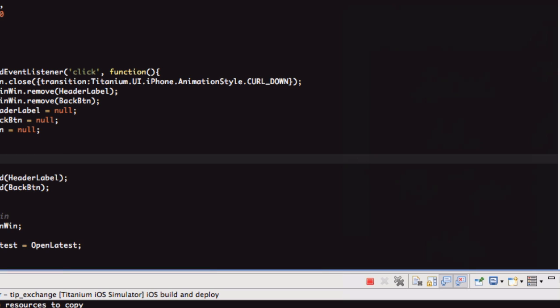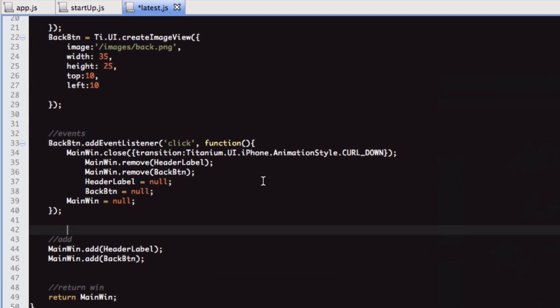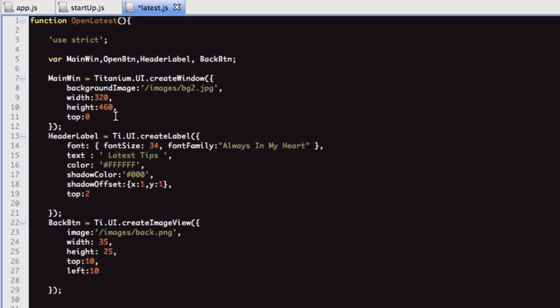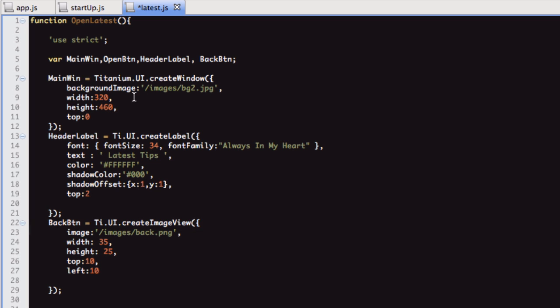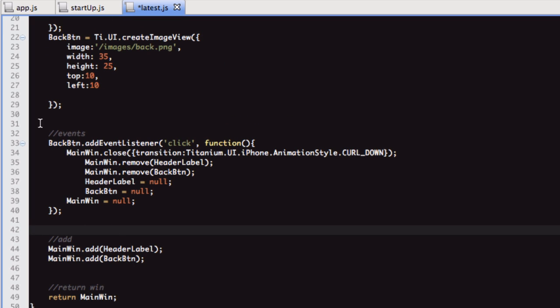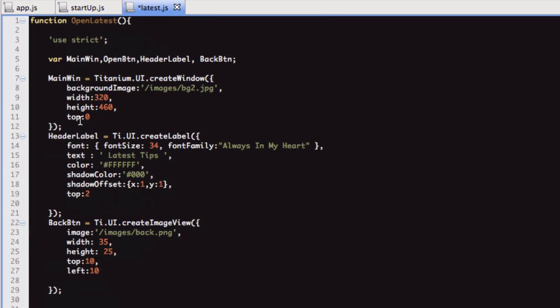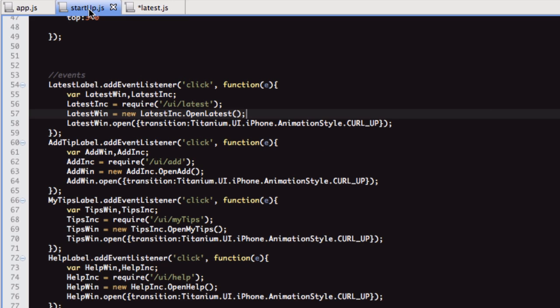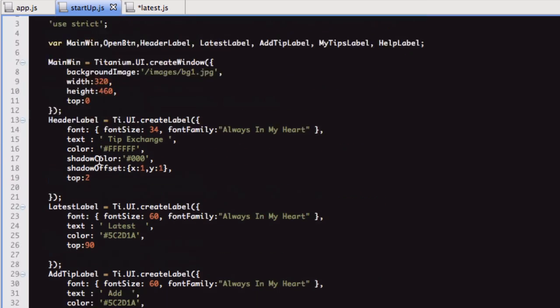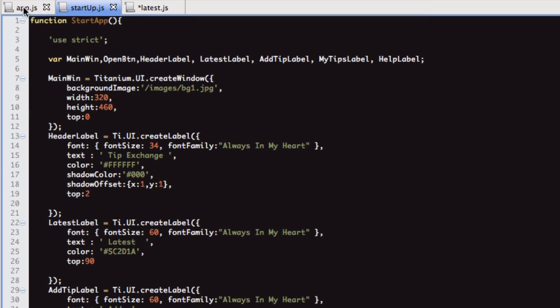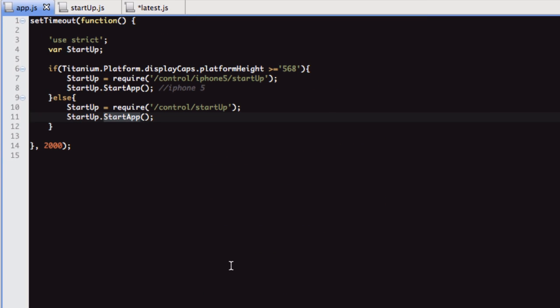The other files within the UI folder are all pretty much the same as this. It's literally at the moment, create the window, add a label, add a back button, and the event for the back button. I think that's probably all right for this video.